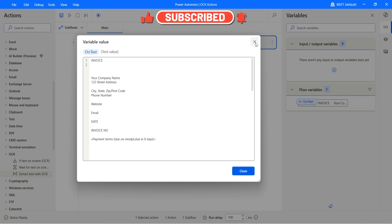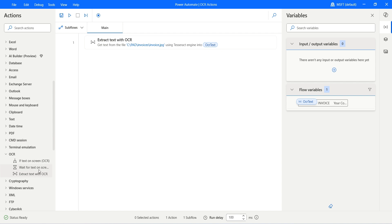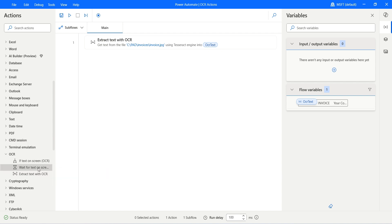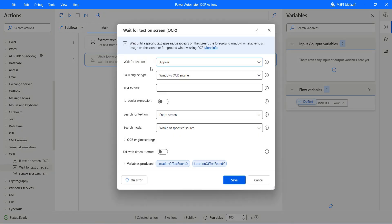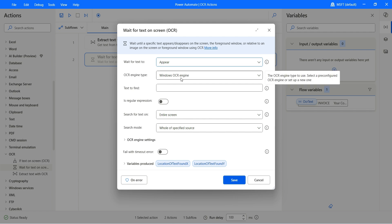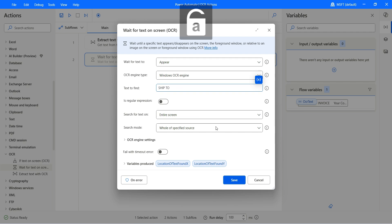Now let's also see Wait for a Text on the Screen. Let's drag and drop that action. We would like to wait for a text to appear using the OCR technique. The Windows engine will try to detect the text in the image. Let's find "ship 2," that's the word we're looking at.